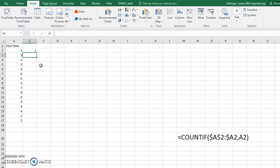And it's going to come up one, and basically what this is doing is counting how many times this number appears.